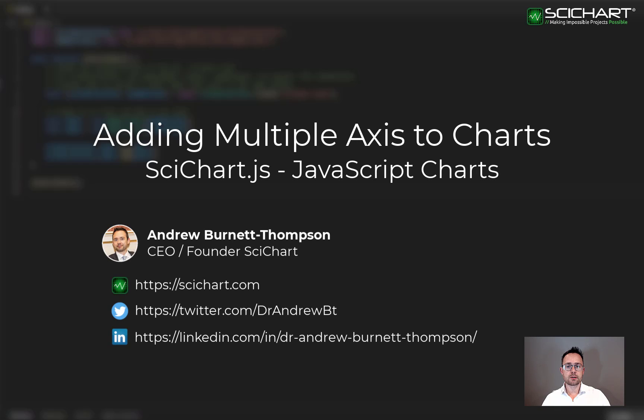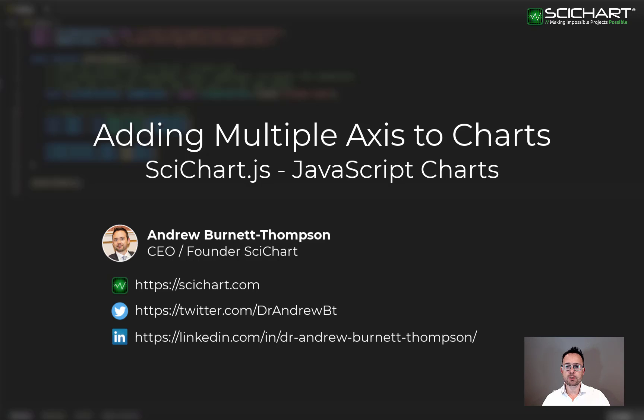In this tutorial, we're going to be showing you how to create multiple X and Y axis on a SciChart surface. SciChart.js supports unlimited multiple X and Y axis. You can place them on the left, right, top or bottom of the chart.